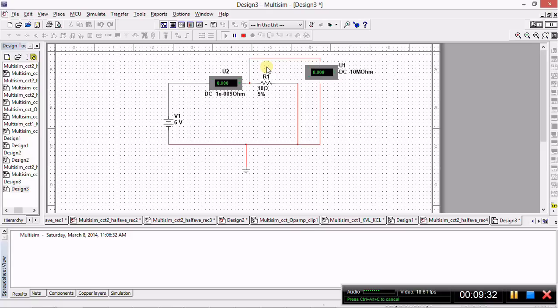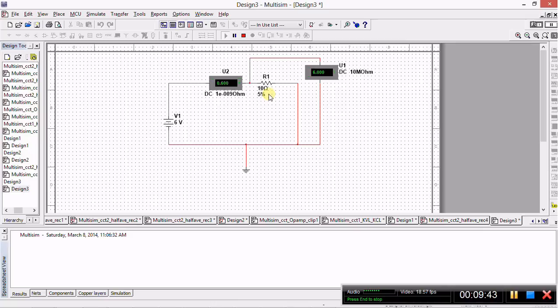When I click play, you should see the simulation running and the values are read off on the meters. The voltmeter says that 6 volts is being dissipated across resistor R1, and the ammeter says that the current flowing through the circuit is 0.6 amps. There you have it guys, this is just a basic introduction. Now you've seen how to construct a simple circuit, and in our next video we'll be tackling a past paper question using Multisim. Thanks for watching.